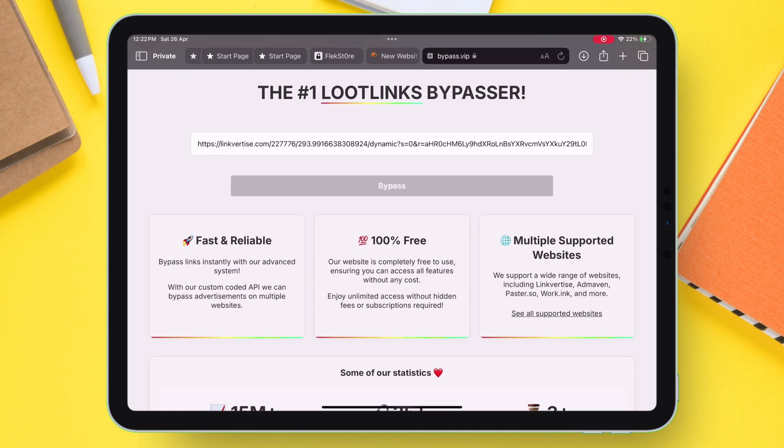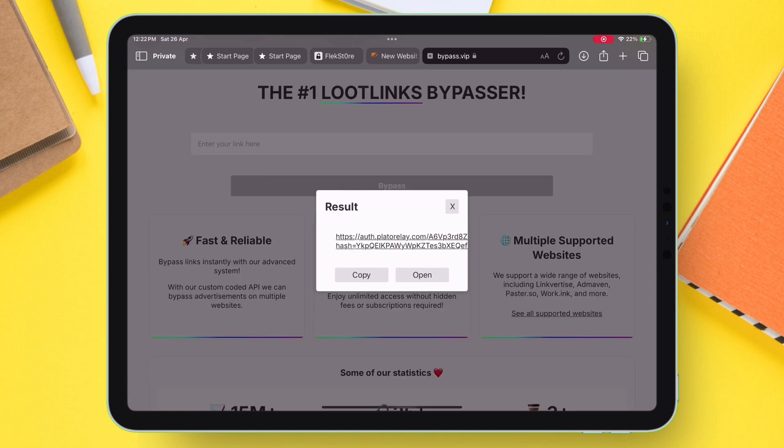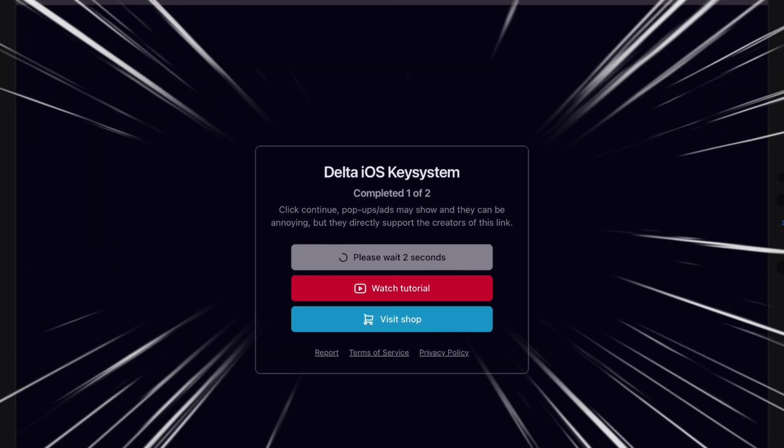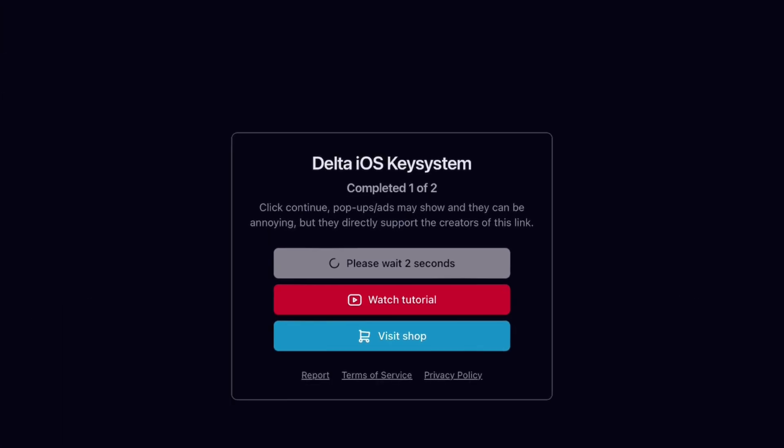You will get this pop-up, just tap on Open, and it will open the Auth page. If you notice, we have completed one task, even without actually performing it.